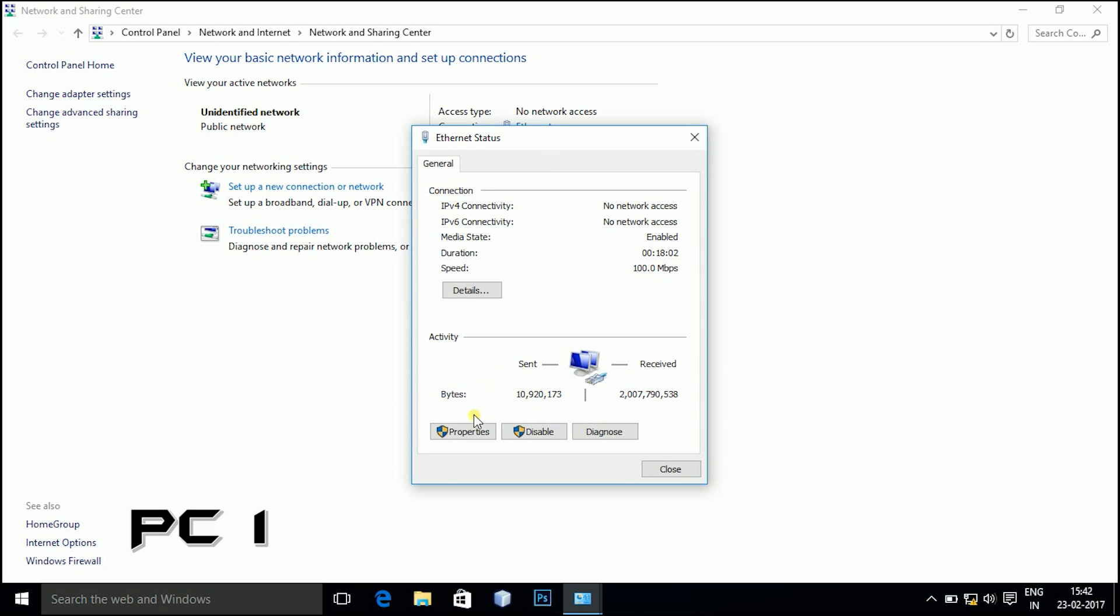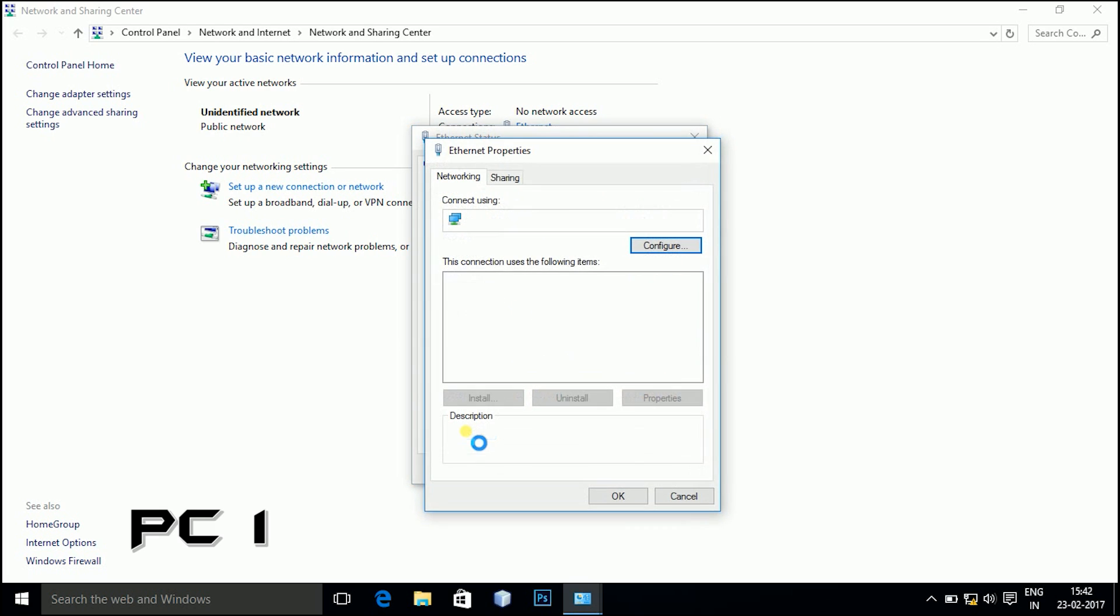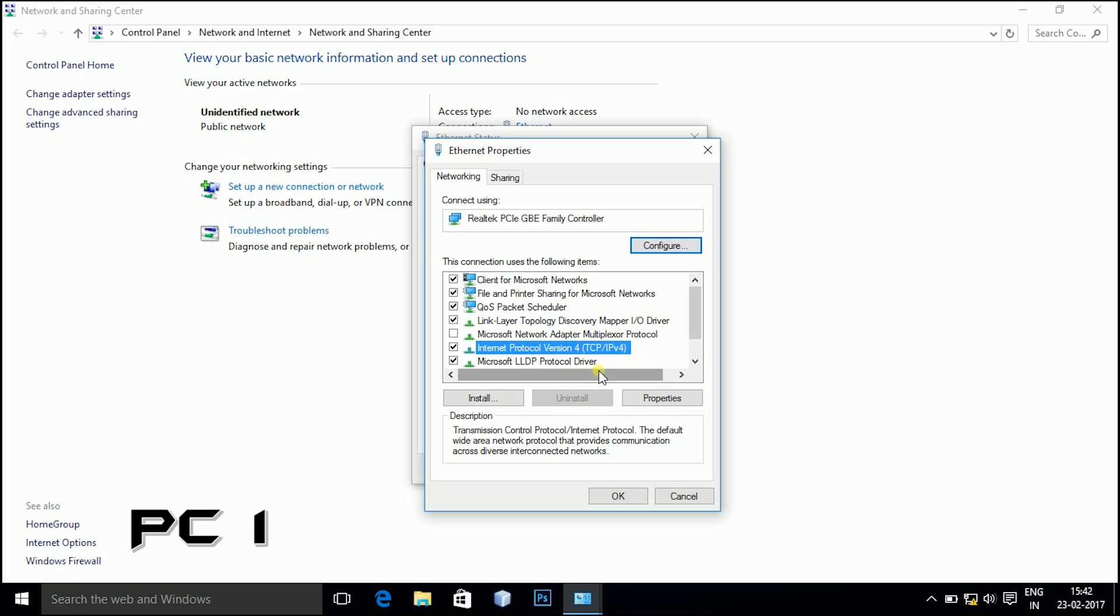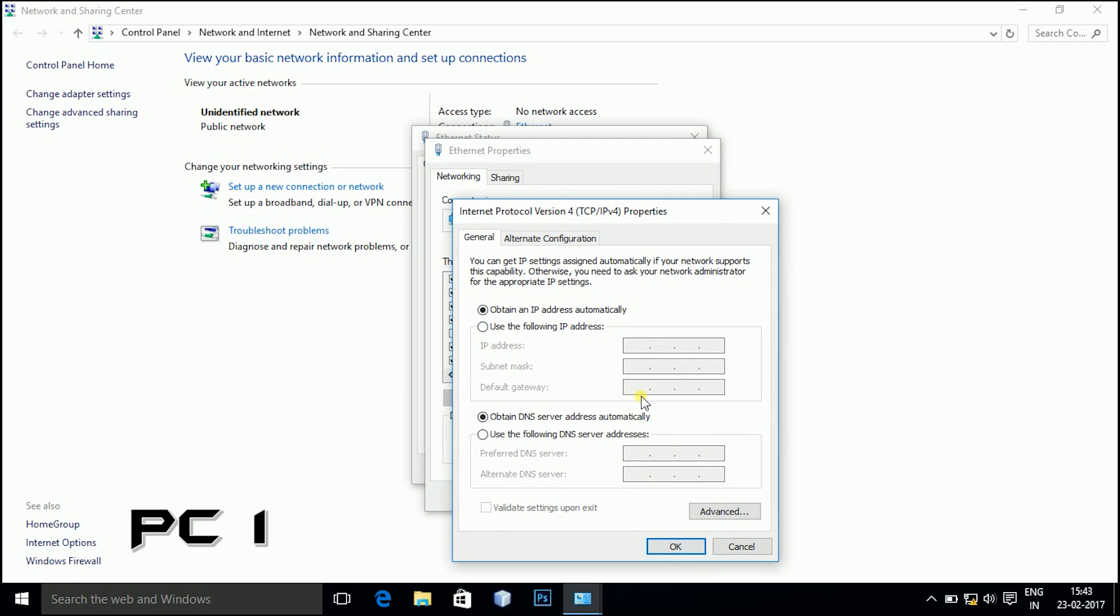Then go to Ethernet, click on properties, go to internet protocol version 4, click there, go to its properties, click on use the following IP address.